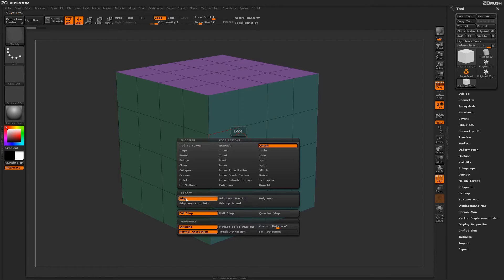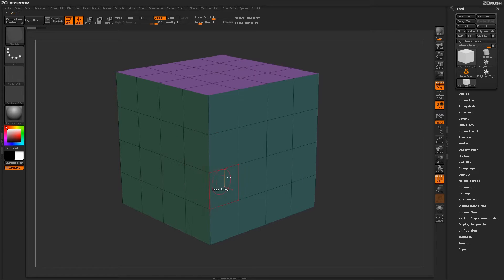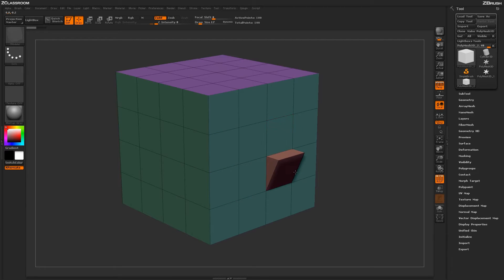To start off, let's select the edge target. Returning to our model and simply hovering over an edge and then clicking and dragging will produce the QMesh action on that edge.